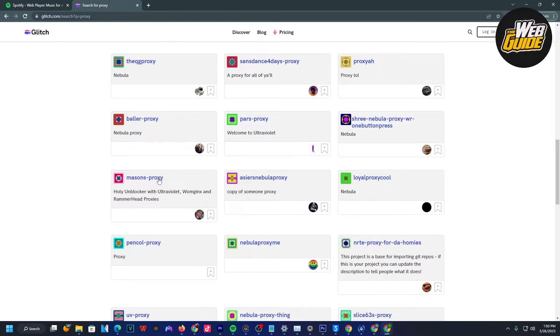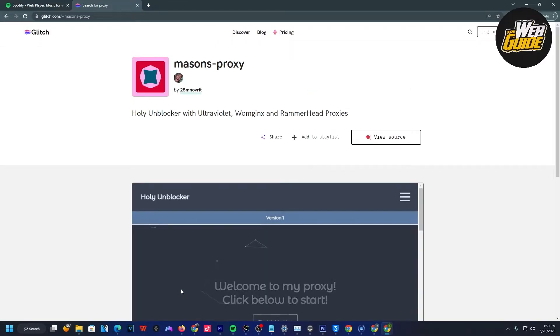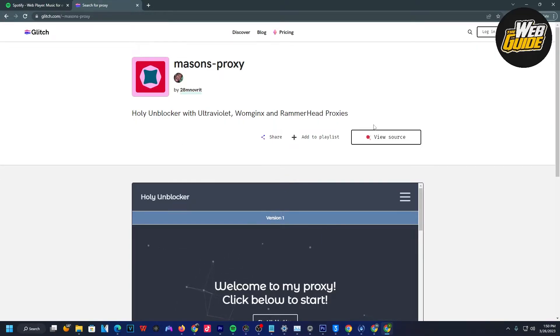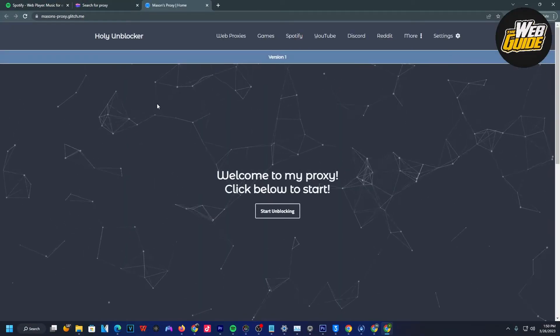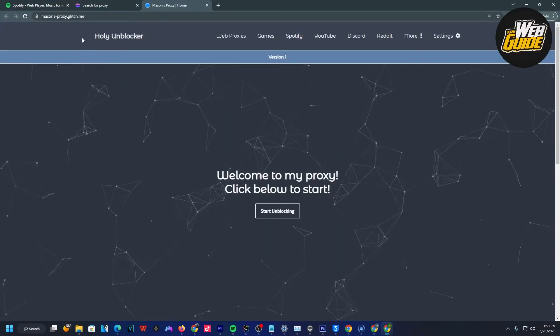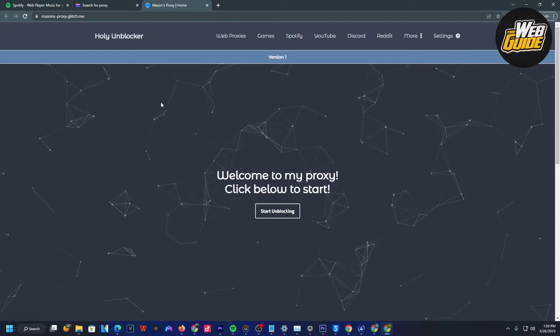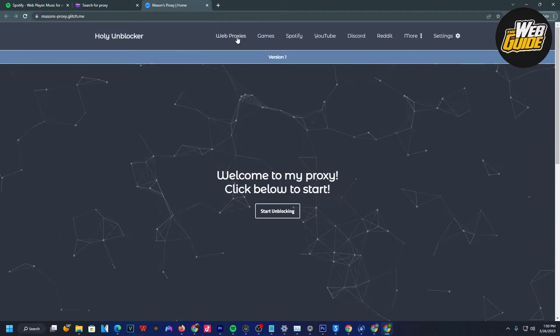I found that Mason's proxy right here actually works. Go ahead and click on this project, and you can see it's a Holy Unblocker with Ultraviolet, WOM, Jinx, and Rammerhead proxies. I'm going to go ahead and click visit. Once I do that, it should show up the Unblocker, Holy Unblocker.